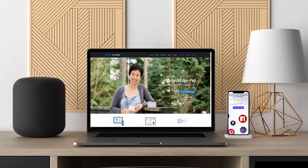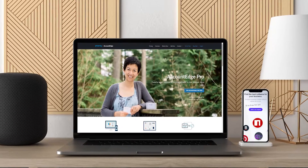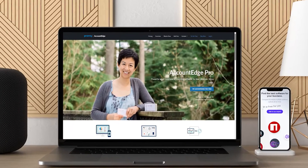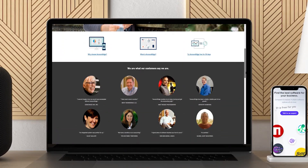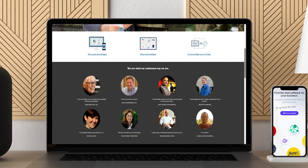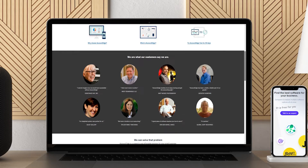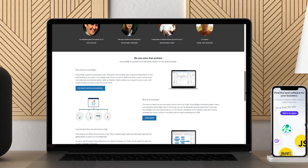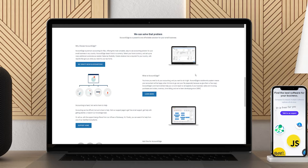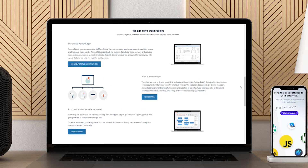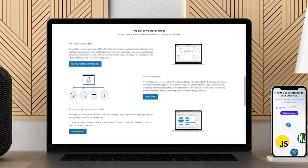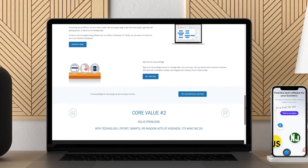If you prefer locally installed software, look no further than Account Edge. This software is comparable to QuickBooks Desktop, but is available for Mac users. The good news is that Account Edge boasts a robust set of features. On the downside, learning and navigating the software can be tricky, especially for accounting software newbies.